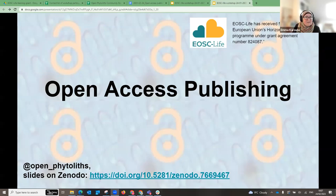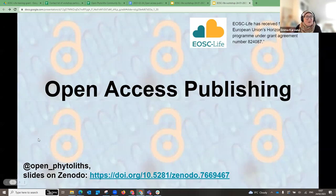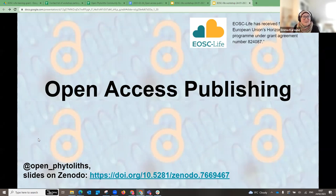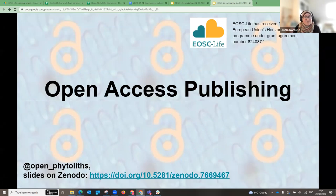Hopefully you are here to join our workshop on open access publishing. If not, you're still very welcome. We're going to have a whole series of six different workshops. This first one is open access publishing. The next workshop is on using repositories, which will be lots of hands-on exercises on how to put your research outputs into different types of repositories.